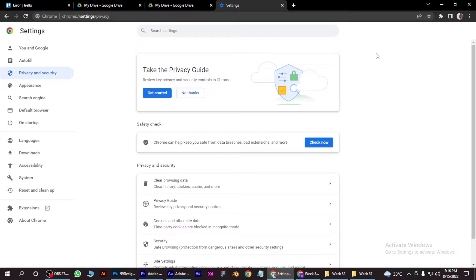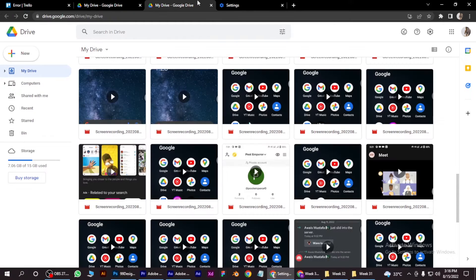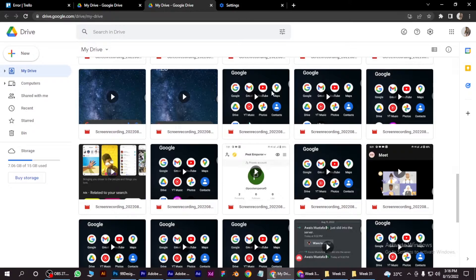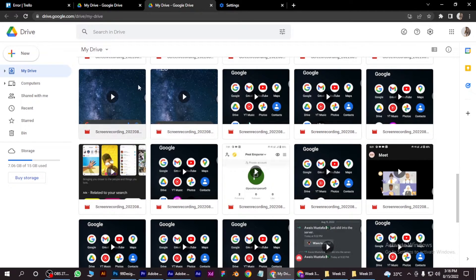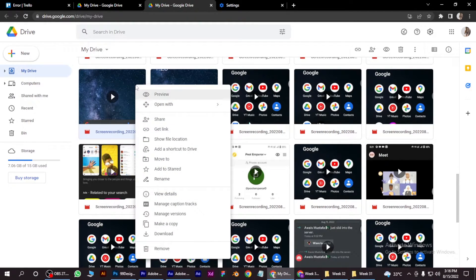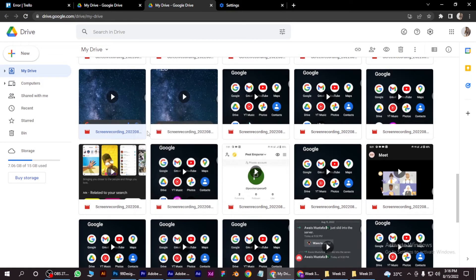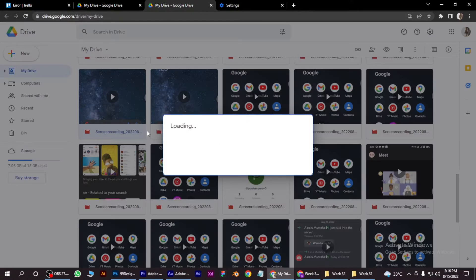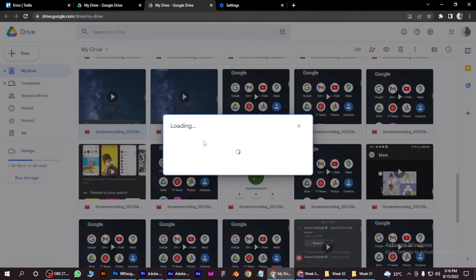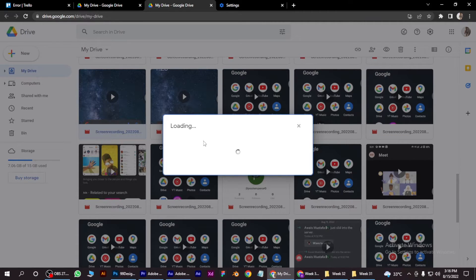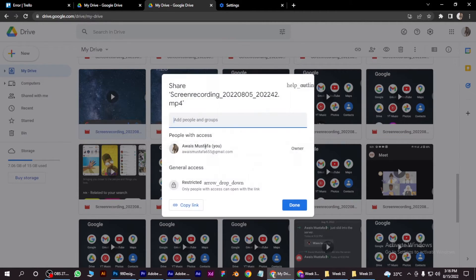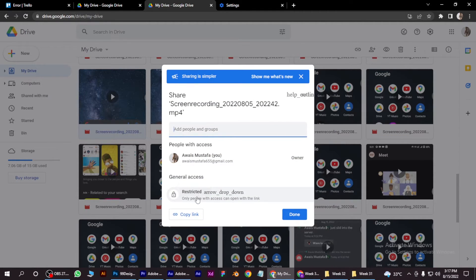The second step is you have to select the video you want to download, just right-click on it and click on the Get Link button, and it will generate a link which you can paste in a new tab and download the video from there. Simply copy the link and done.